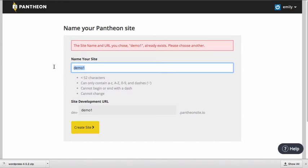Now if that already exists, you'll actually get a warning message that that already exists. So let me just put something a little bit higher that hopefully doesn't exist like demo100 and I'm going to click create site.